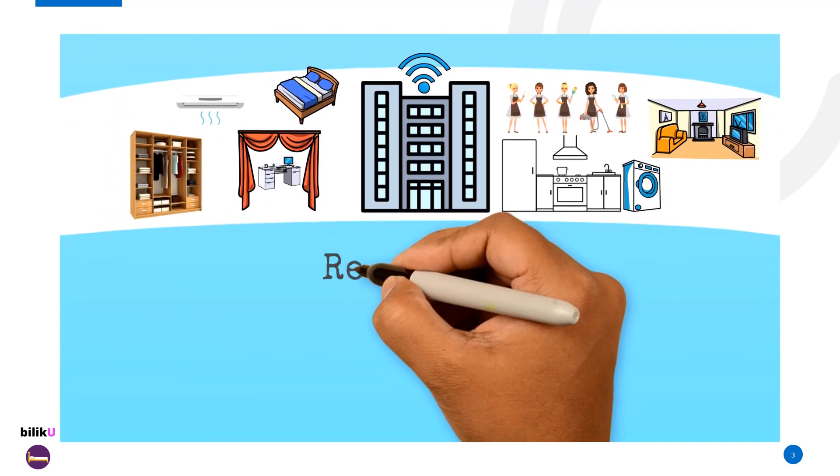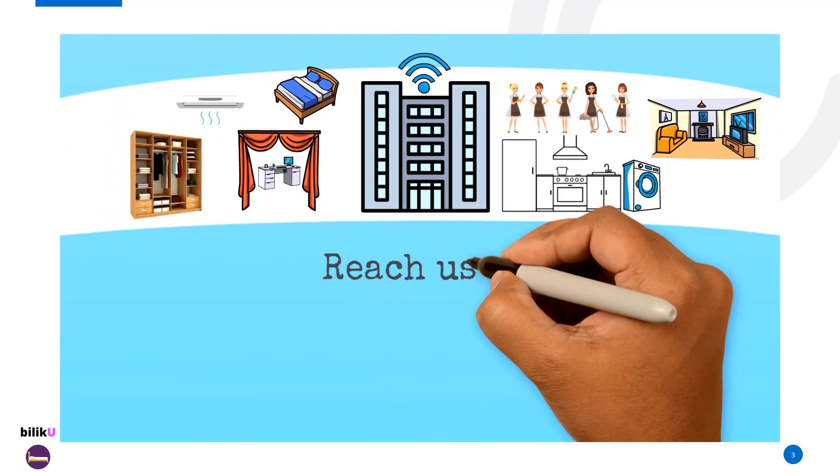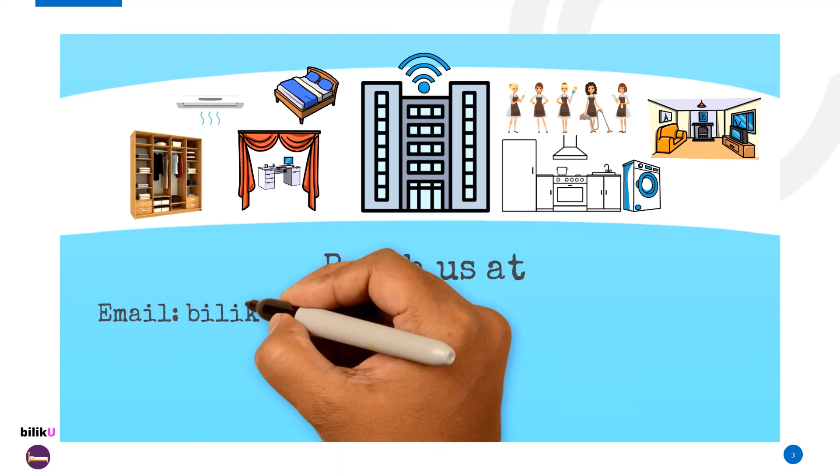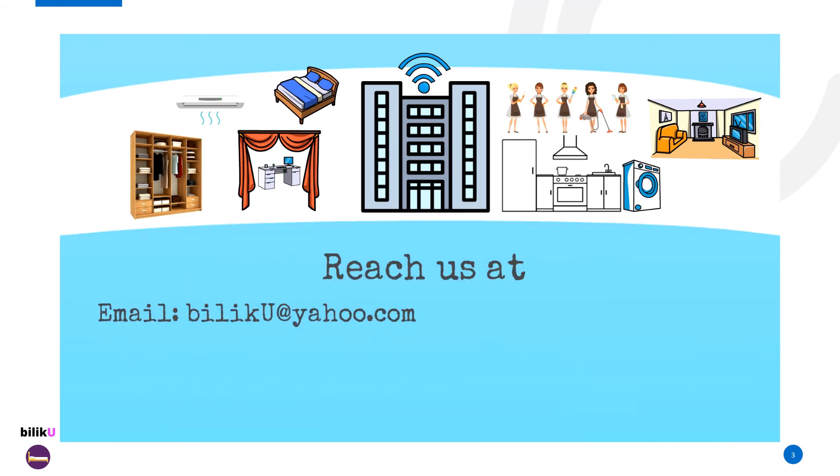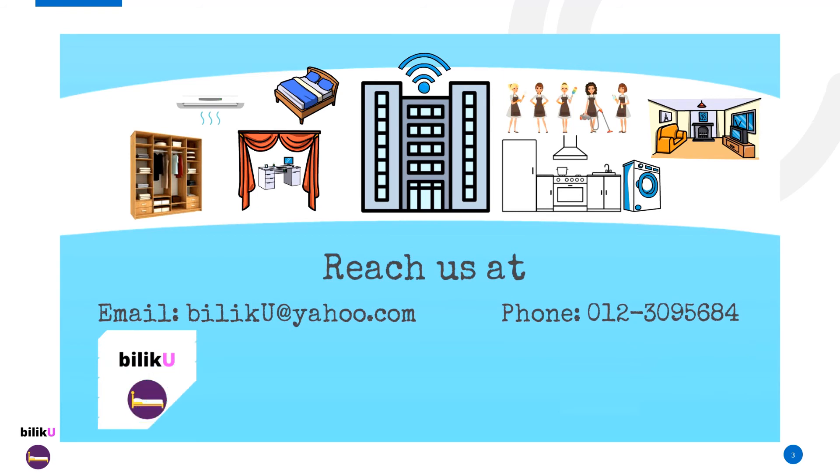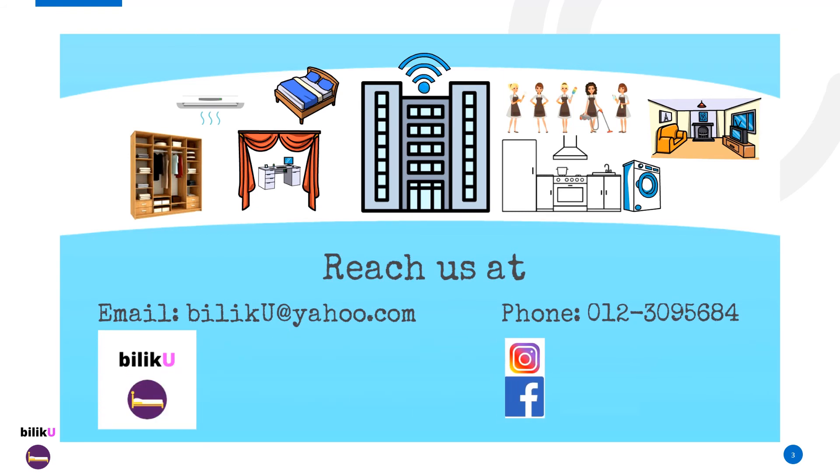Contact us via email, Facebook, WhatsApp, or Instagram. You can be assured your inquiry will be attended to timely.